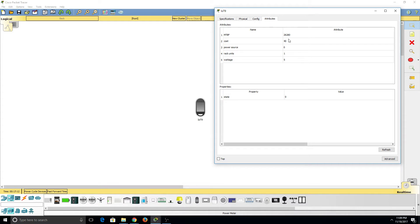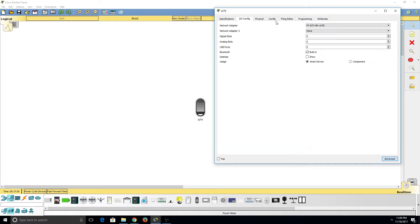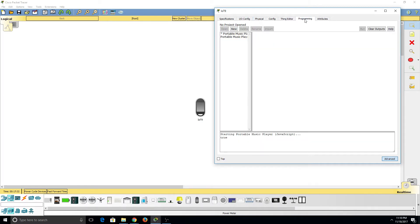The Attributes tab shows us different variables that this particular device takes up. Now what you don't see up here are the Advanced tabs, which I can view by going to the bottom right of the box and clicking Advanced. Right away you can see the IO Config, Things Editor, and Programming tabs have appeared.